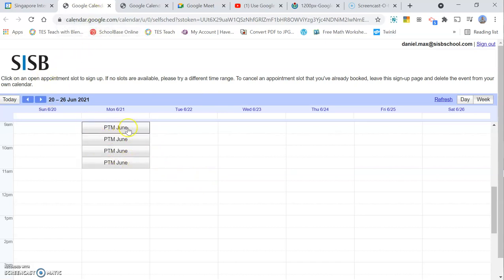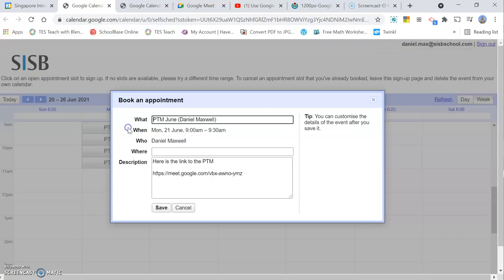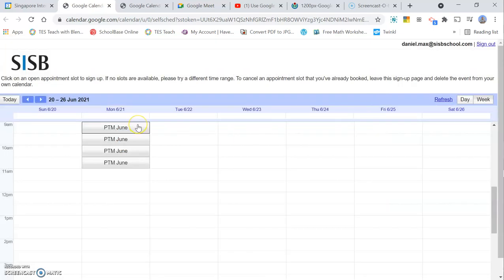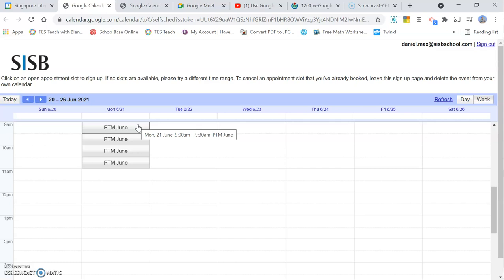Then the parent will simply click on the appointment, confirm it, save it, and they'll have an appointment with me. Simple as that. I'll get an email confirming that they have made the appointment, and they'll also get an email with the Google Meet link as well. I've double-checked, after you've booked this time slot, it is no longer available for other parents. So it's impossible to double book it.